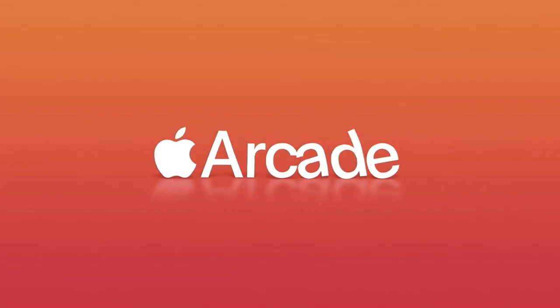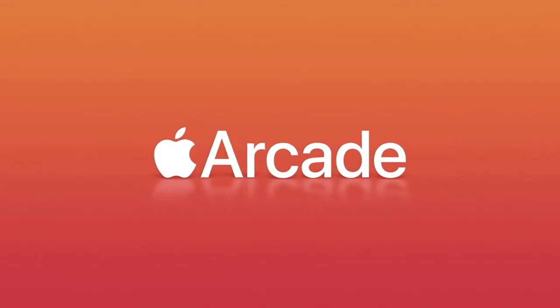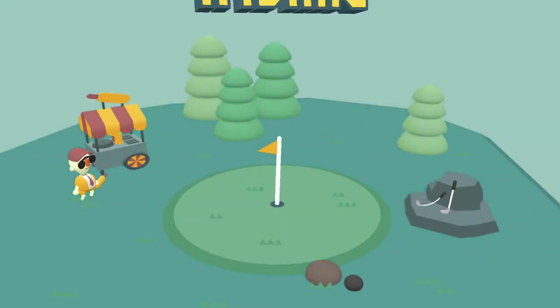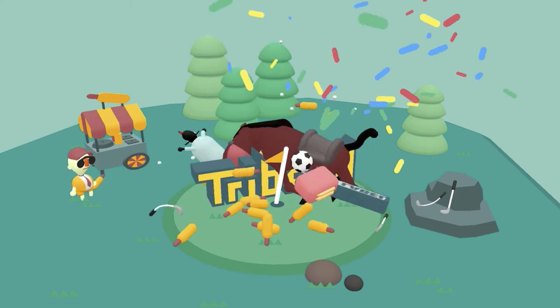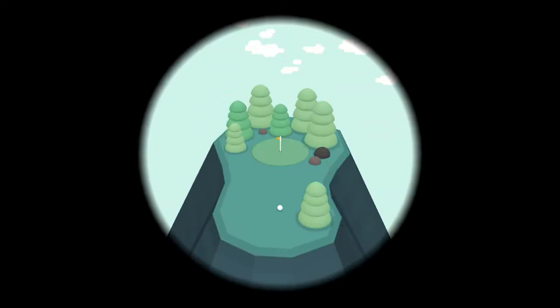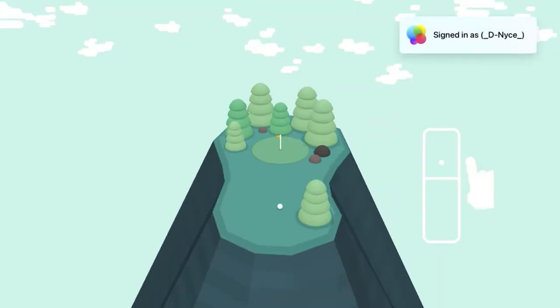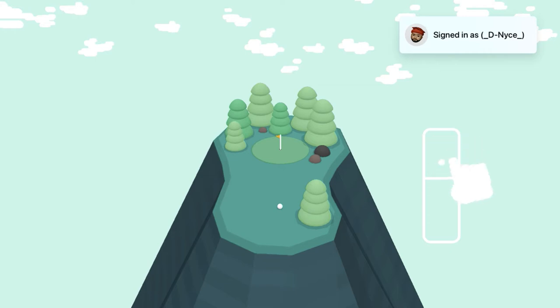Hey guys, DC here, and this is my review on What the Golf for Apple Arcade on Apple TV. Alright, so we are thrown into a tutorial here and it is showing the Apple Siri remote to the side.